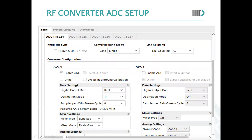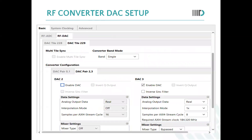Now checking the setup of the design — RF converter ADC setup. We are using ADC 0 type with decimation mode. Interpolation and decimation factor are both set to 1 for this example, though they can also be changed to 2, 4, or 8. Same for the DAC — we are using DAC 3 type with enable DAC selected and interpolation mode set to 1x, which can also be changed to 2, 4, or 8.